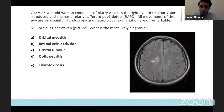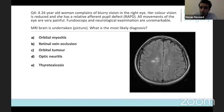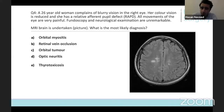Question number four: a 26-year-old woman complains of blurry vision in the right eye. Her color vision is reduced and she has a relative afferent pupillary defect. All movements of the eye are very painful. Fundoscopy and neurological examination are unremarkable. The MRI brain reveals what we see in the image. What is the most likely diagnosis? Please select one of the five options.